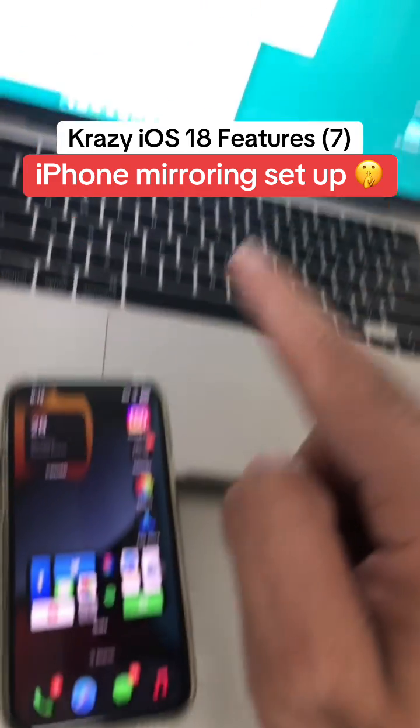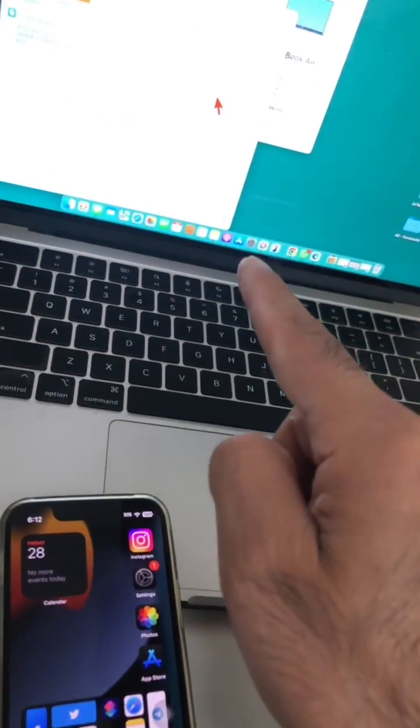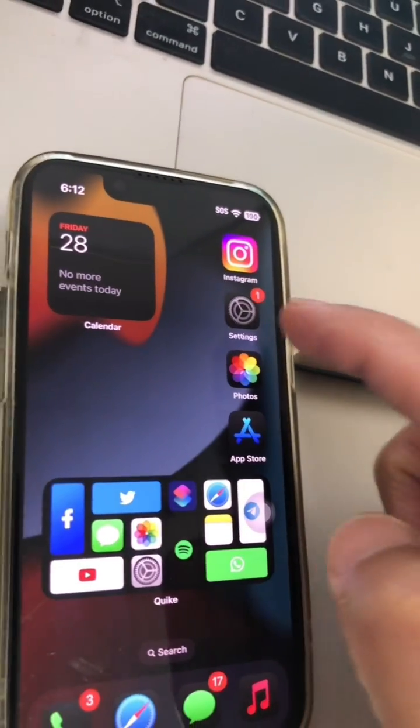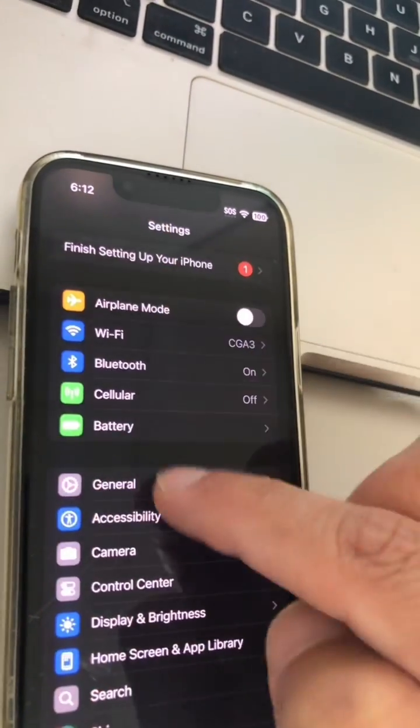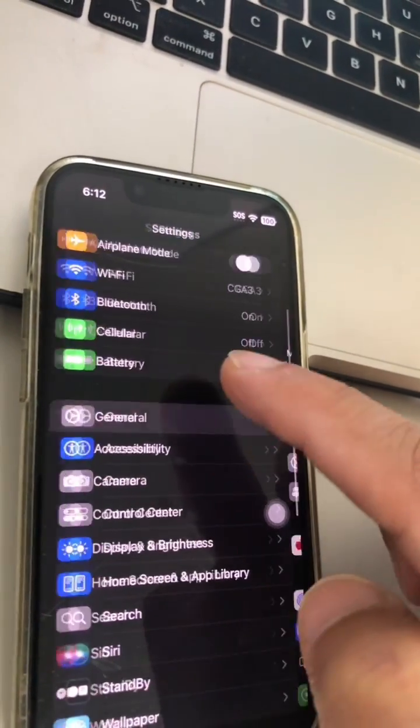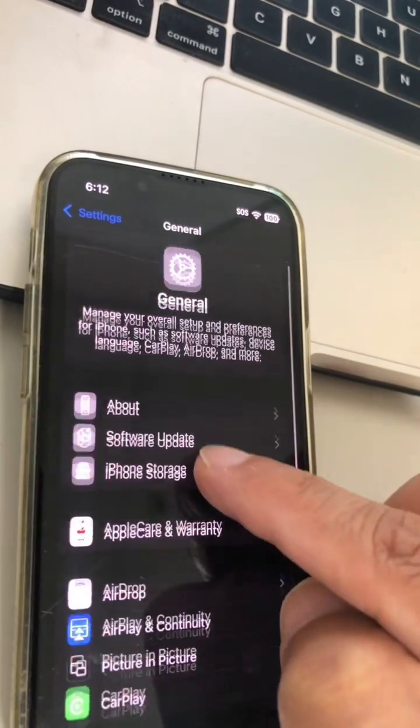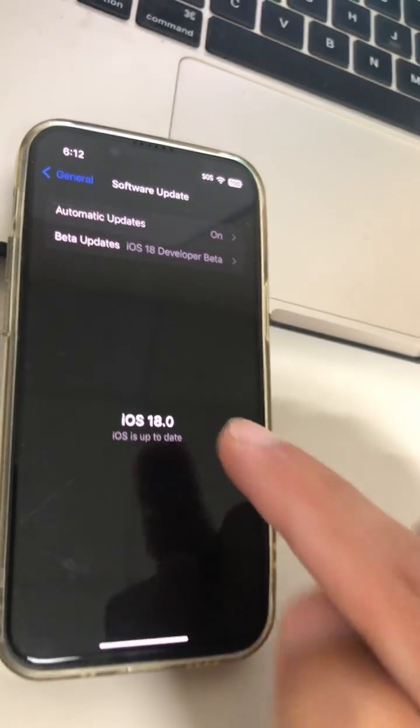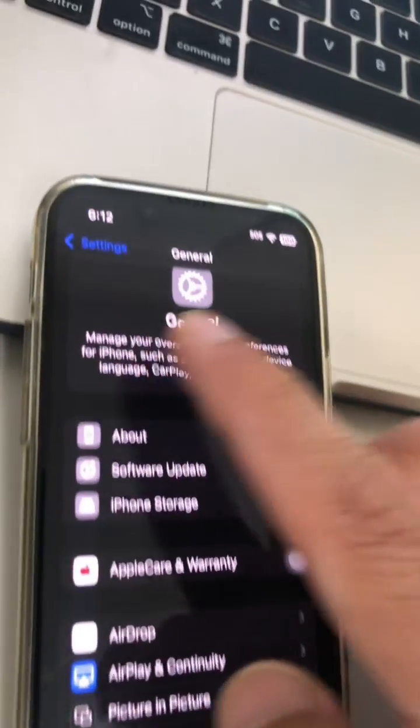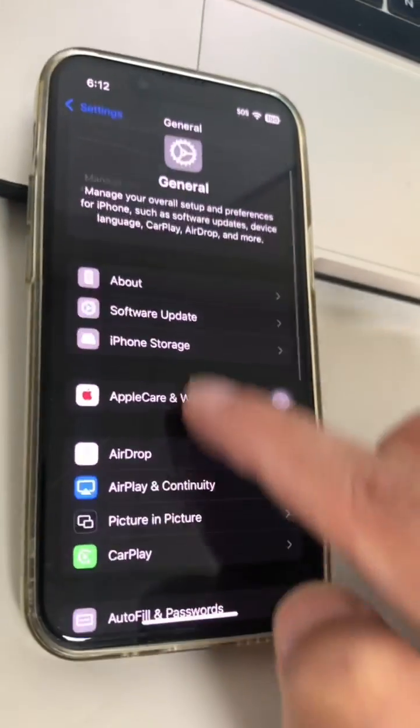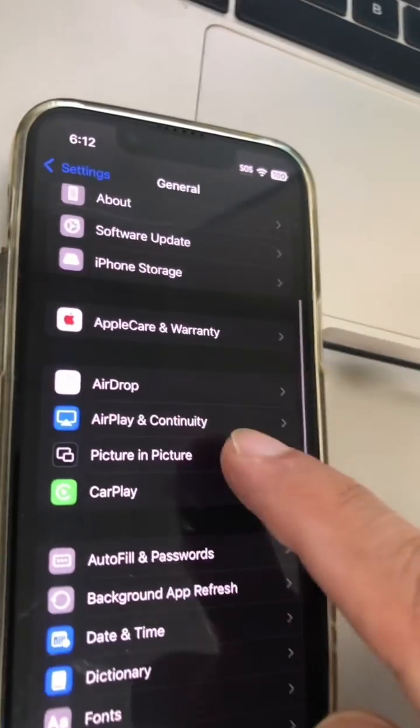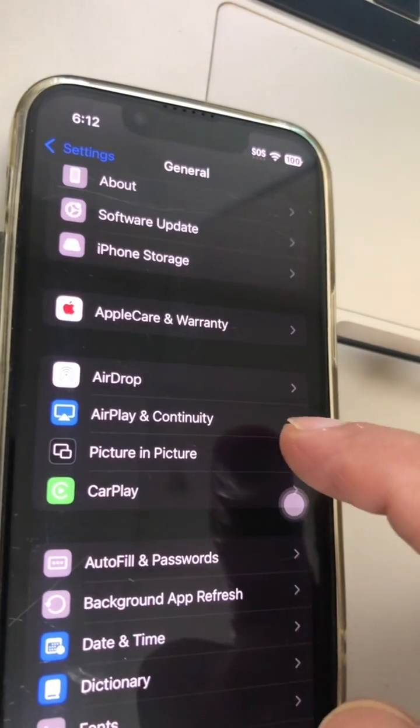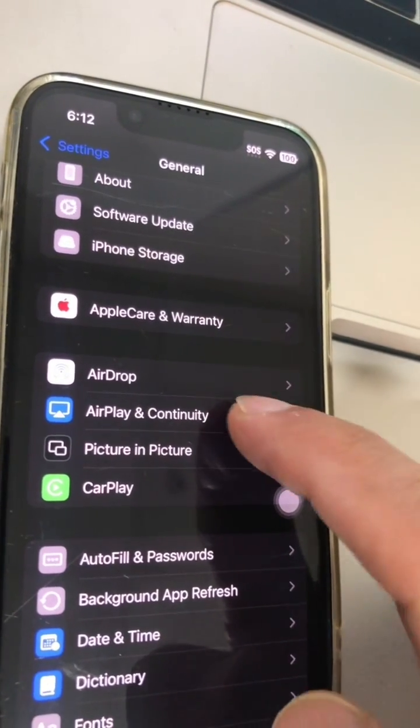All right, step number one: make sure you have the latest iOS 18 and Sequoia beta on your Mac. Go to your settings. It needs to be iOS 18 beta 2. Now inside your settings, go to General, scroll down and look for AirPlay & Continuity.